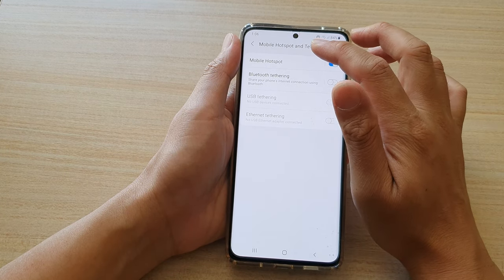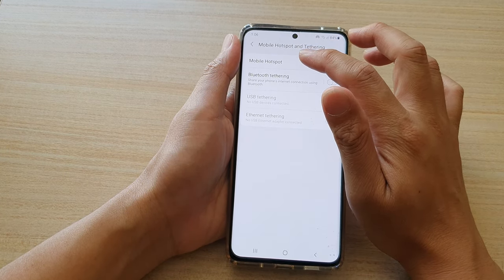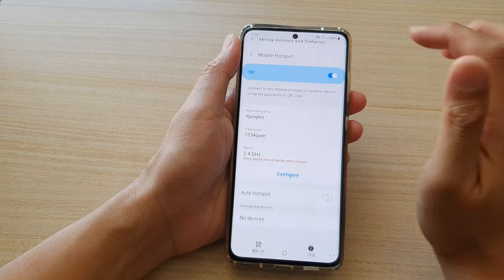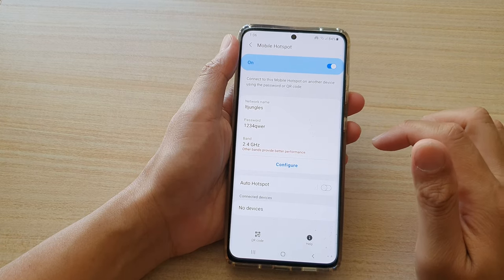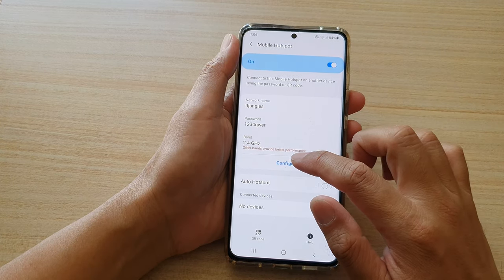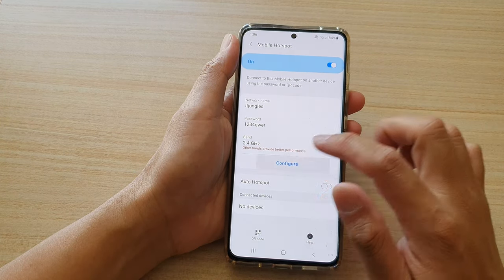Then tap on mobile hotspot on the left hand side panel. Then we go down and tap on configure.